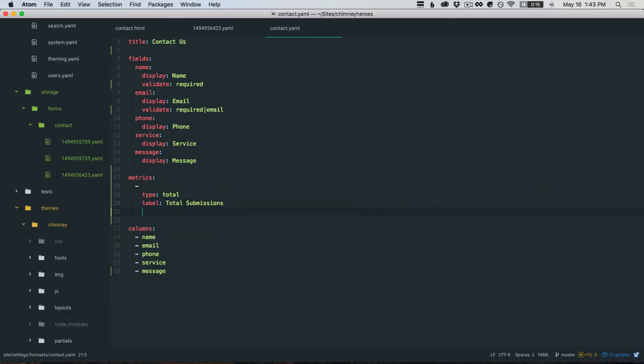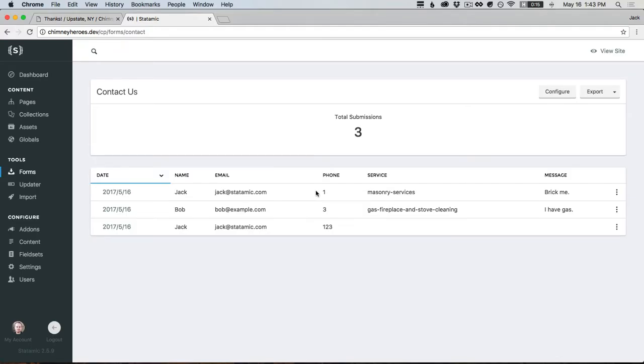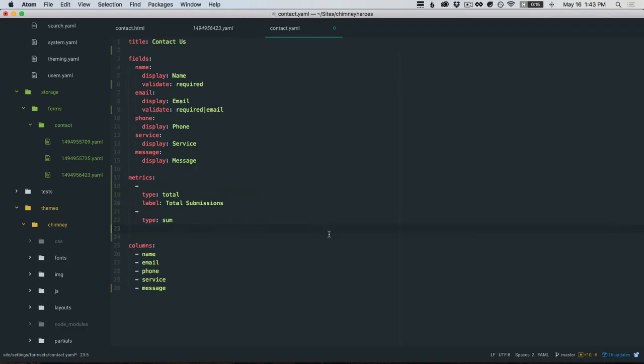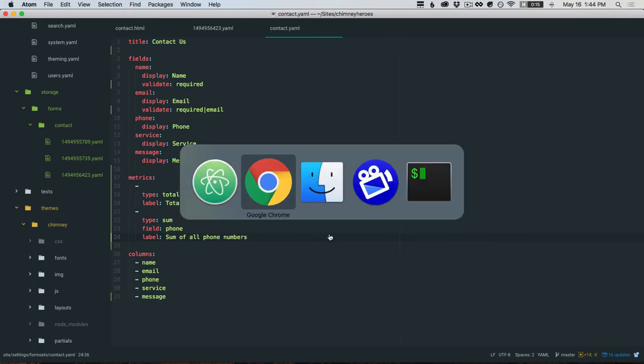We can add another one and we'll use a sum field. I did this on purpose - the phone numbers are all integers, so we could reuse this field for demo purposes because phone numbers normally have dashes and you can't sum non-integers because that's not how science works. We'll set the field to use phone and the label will be sum of all phone numbers. We'll refresh - 127, because we have 123 plus 3 plus 1.